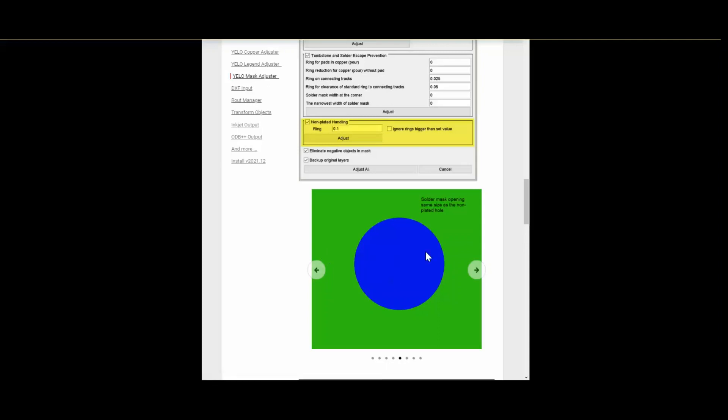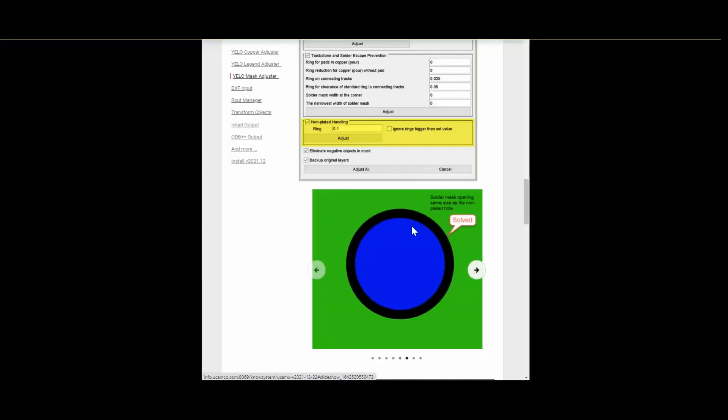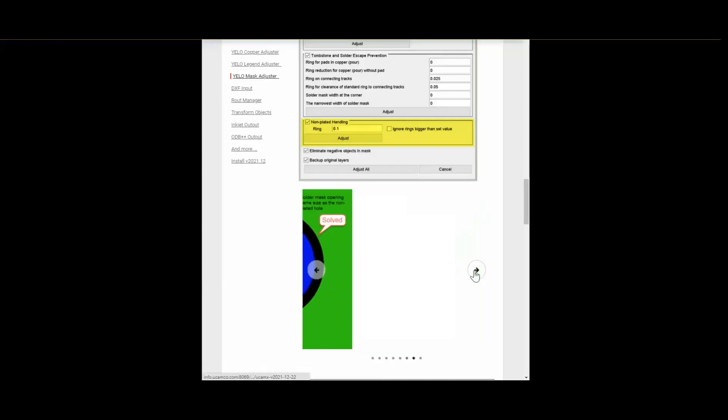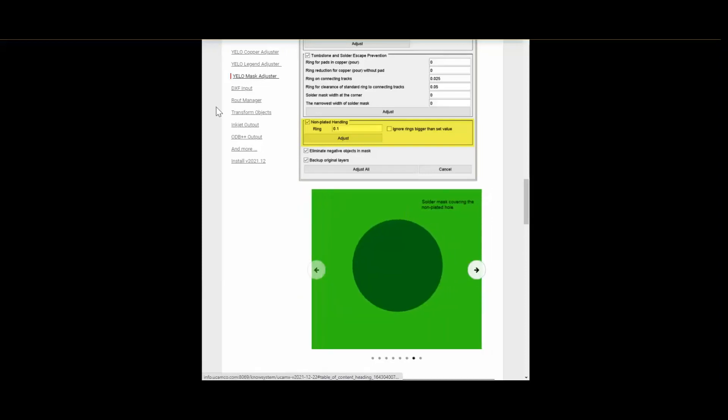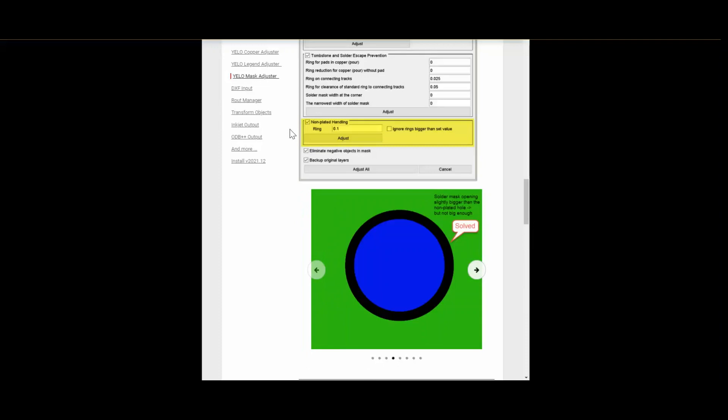In the release notes again you have an overview over the issue with a small description and the different solutions. Based on your feedback mask adjuster will be developed in the upcoming releases. Now we are leaving the yellow adjusters.